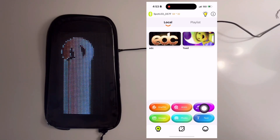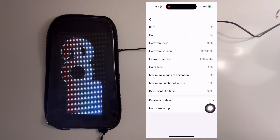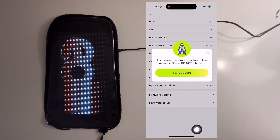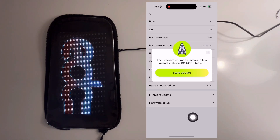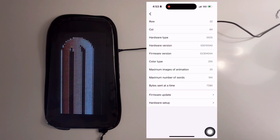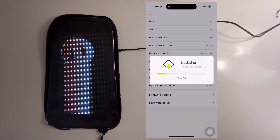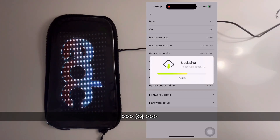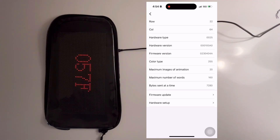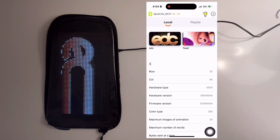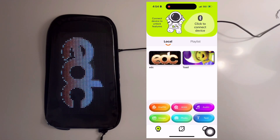Go ahead and select the information icon in the top right corner, and let's go ahead and do a firmware update. Go ahead and start the update. After the update finishes, the DreamSkin will restart. Now that the update is finished, we can go back to the main screen and reconnect to the DreamSkin.